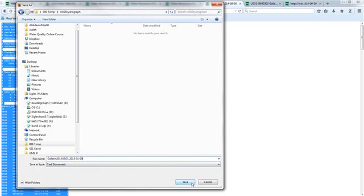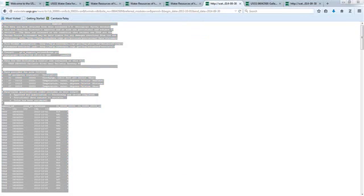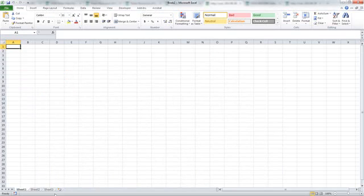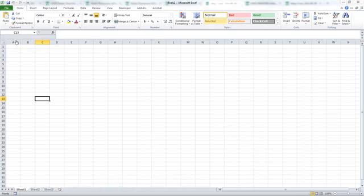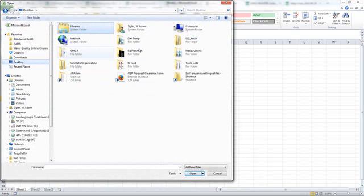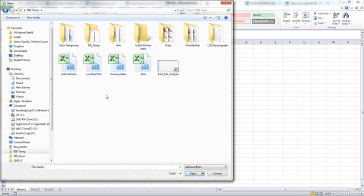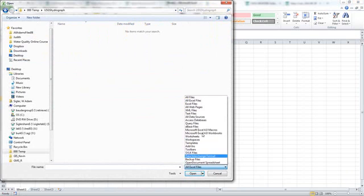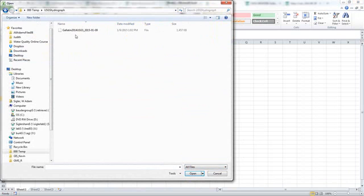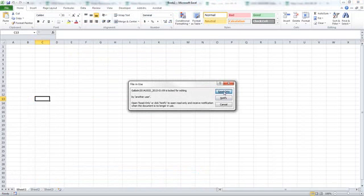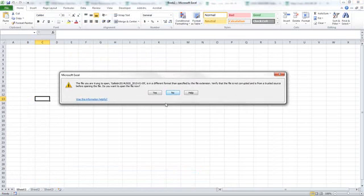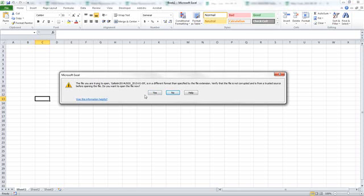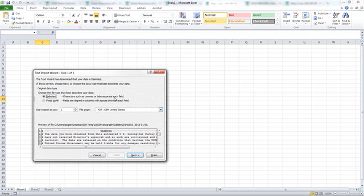I'm going to save that so that I can plot it. Now I'm going to open a new worksheet in Excel and open that file that I just saved. So I'm navigating back to my folder that I had created, I'm going to change this to say open all files, and I'm going to open that text file that I just saved. I have it open in another version so I had to click that I would open it as read-only. It's okay that I'm going to open it with a different file extension.